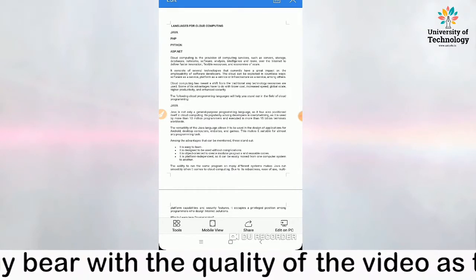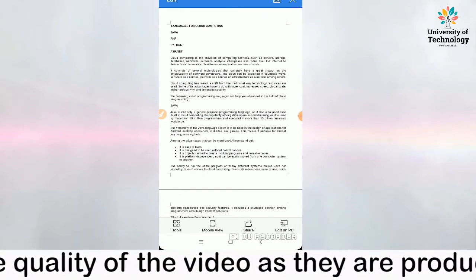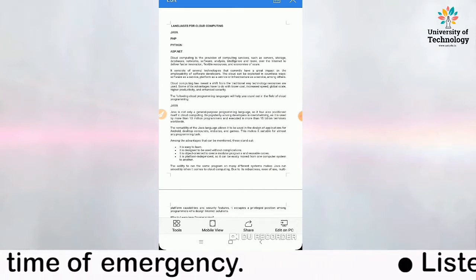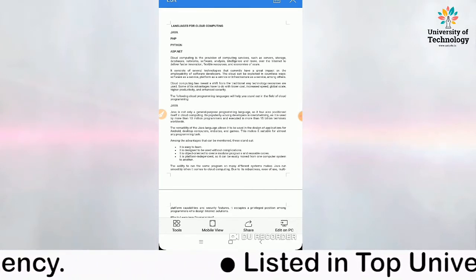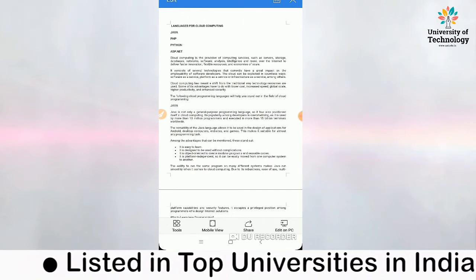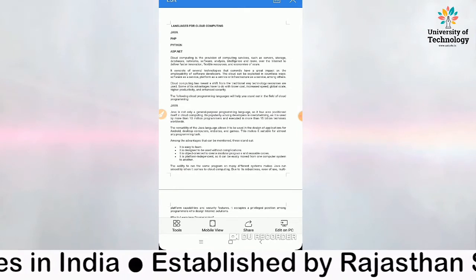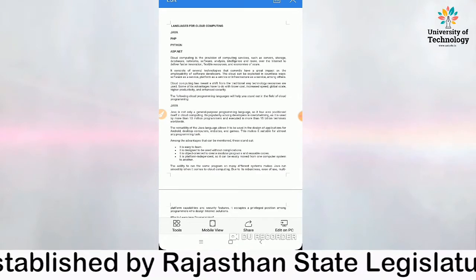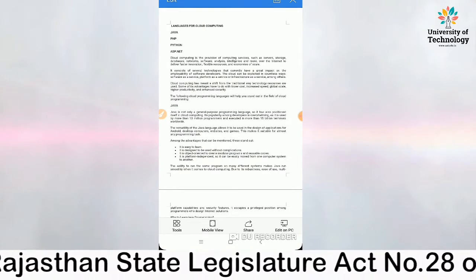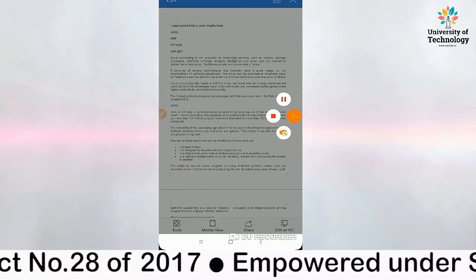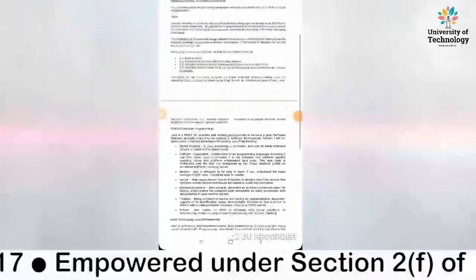Benefits of object-oriented programming: through inheritance we can eliminate redundant code and extend the use of existing classes. It is possible to have multiple objects coexist without interference. It is easy to partition work in a project based on objects. Object-oriented systems can be easily upgraded from small to large systems, and software complexity can be easily managed.